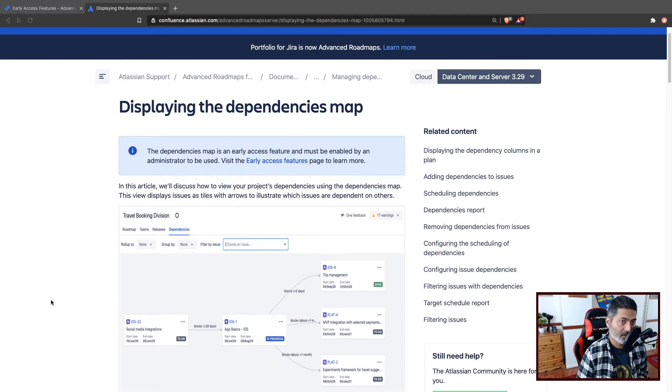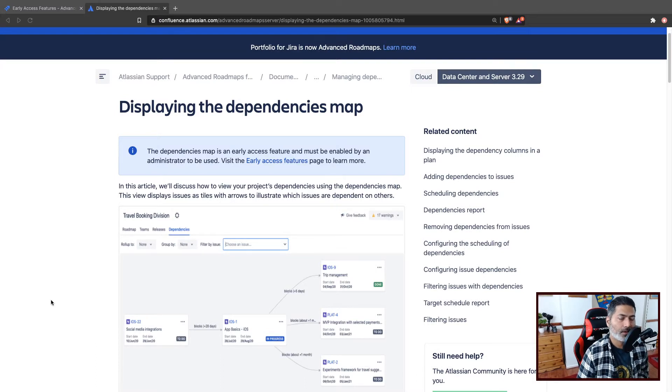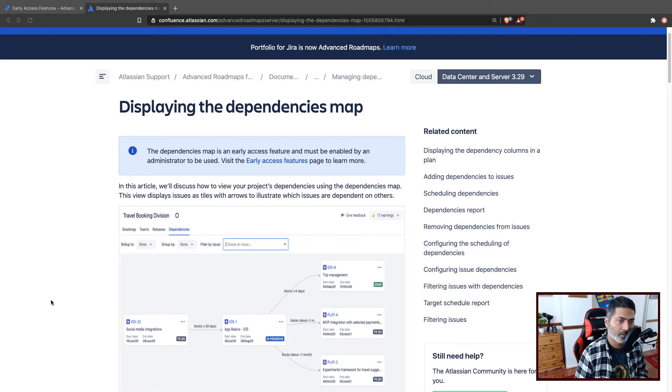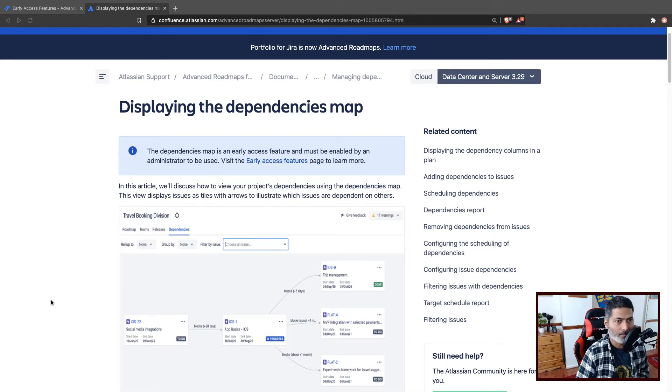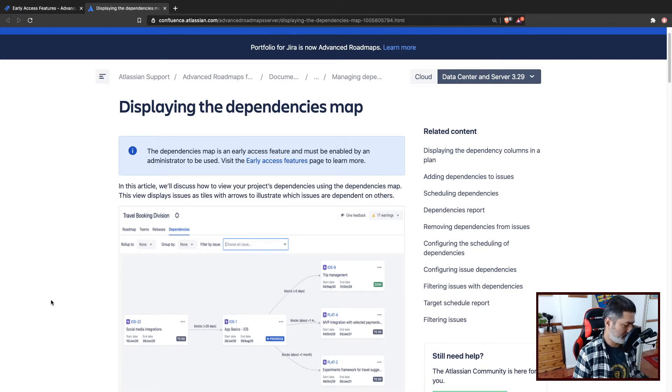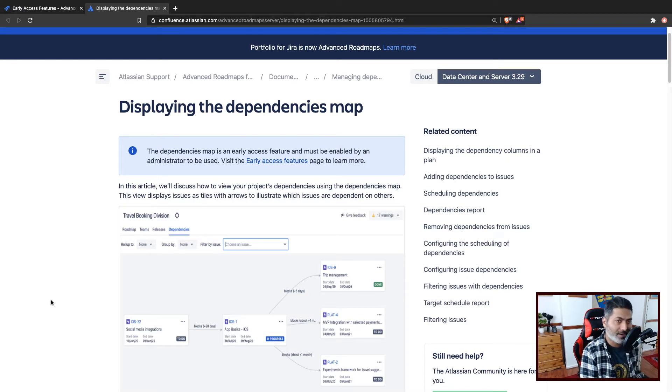And by the way, this is an early access feature. Use it maybe for testing purposes. And I think eventually it will come to your portfolio, and I should say Advanced Roadmaps.